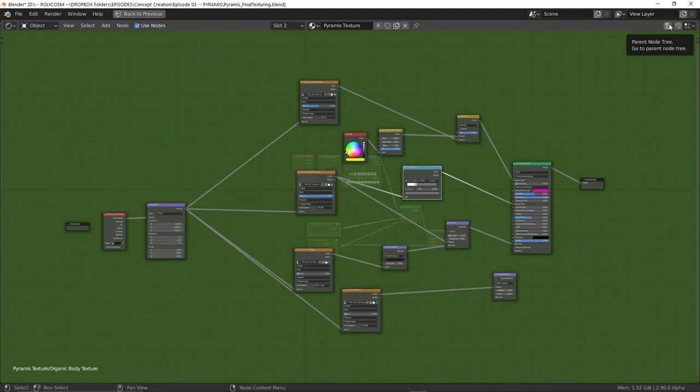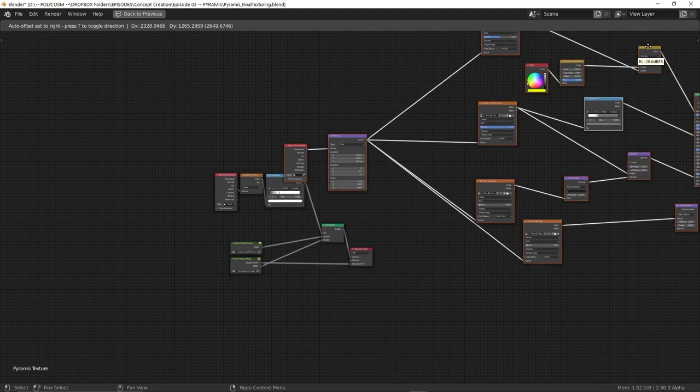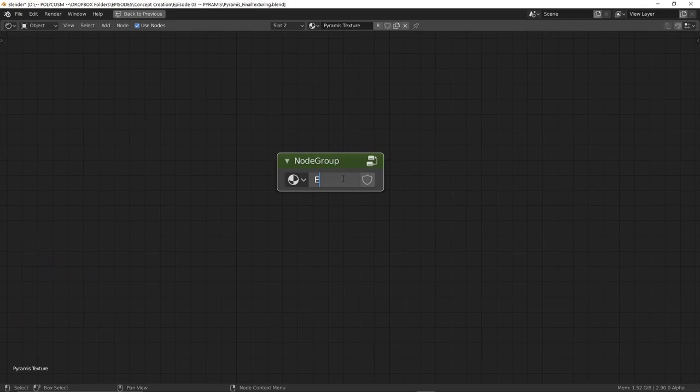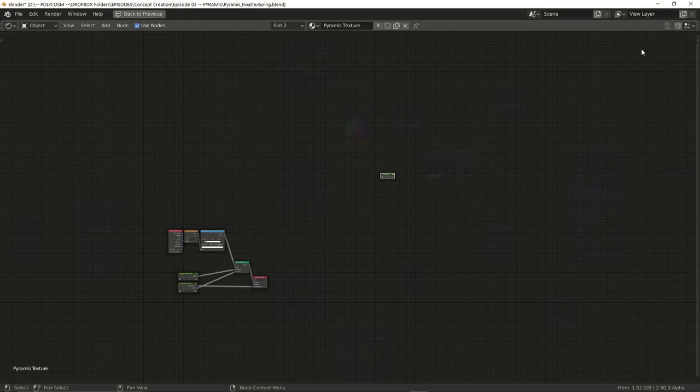Once you have one of these groups set up and you want to create another you can choose all of the nodes except for the output, duplicate the selection and just move them aside. And then if you want to group them you can press ctrl G. You then name your group and if you press the corner icon you can look inside the group and you can go back out to this menu by pressing the arrow button here.